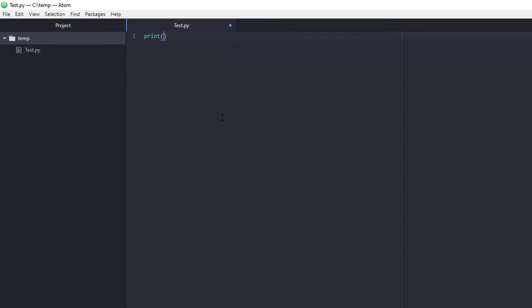So I now have my brand new Python file and I should have syntax highlighting. So if we do the traditional hello world, print hello world, nothing terribly exciting or complicated there. Print hello world, our syntax highlighting is working.